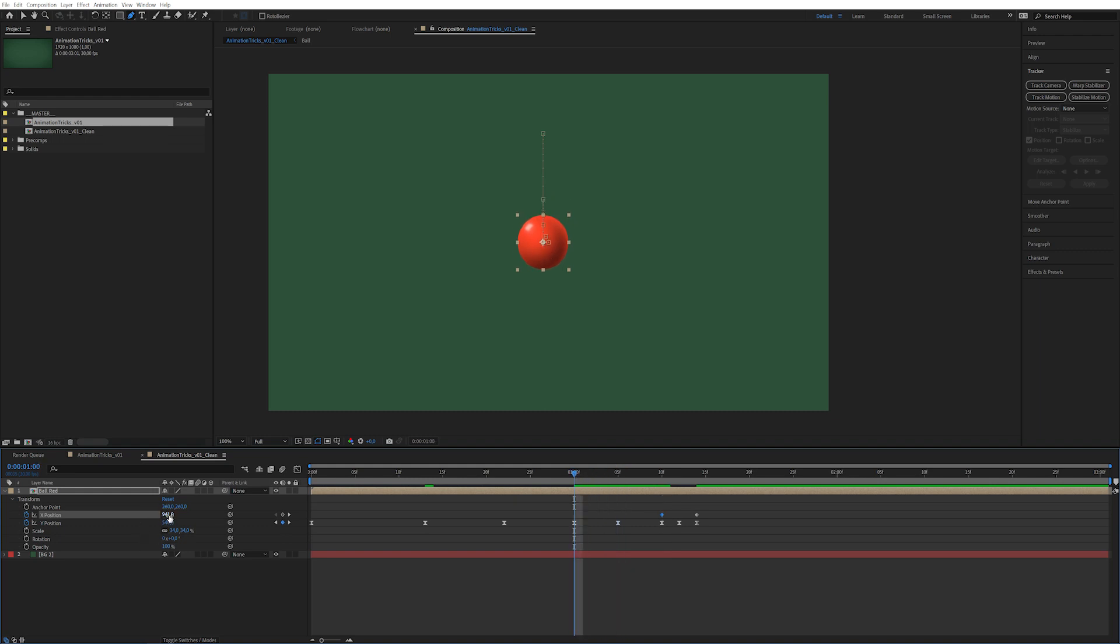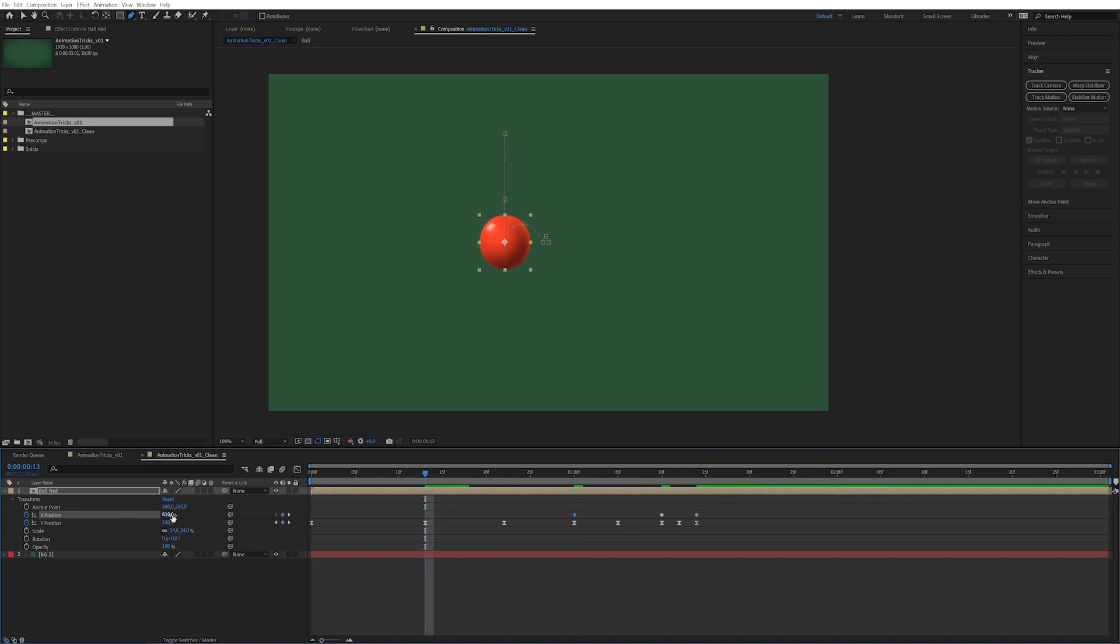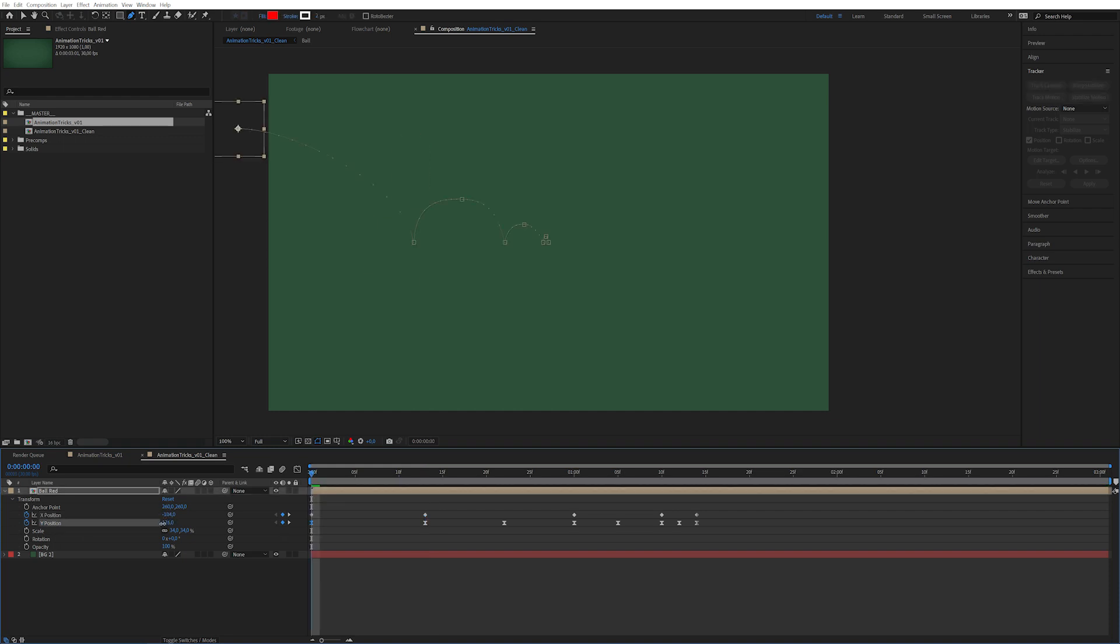This next one here we're going to move it a smidge more. Next one here we're going to move it even more, something along these lines. Increase the Y position so it comes up.